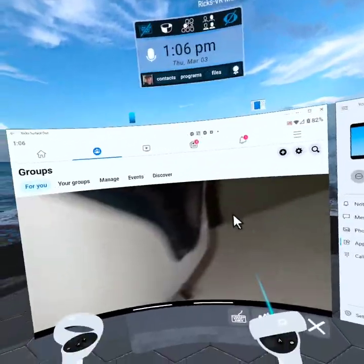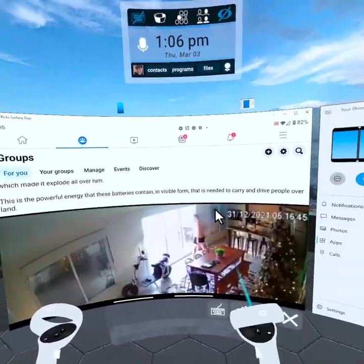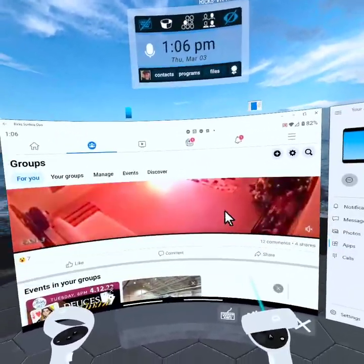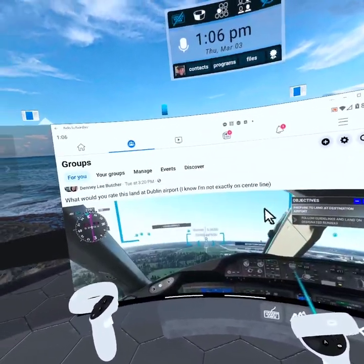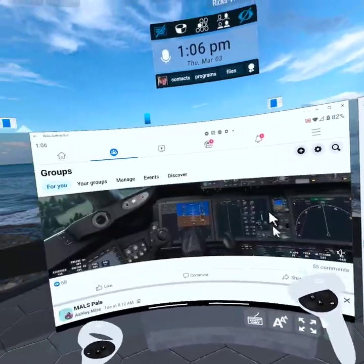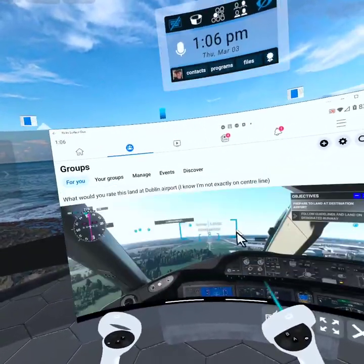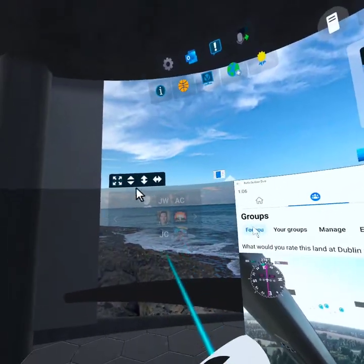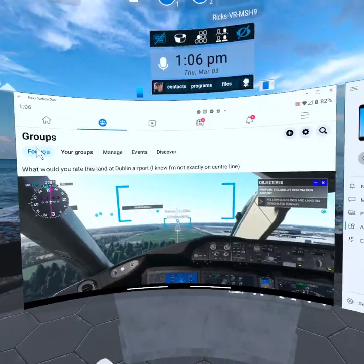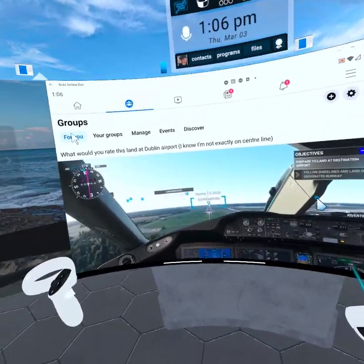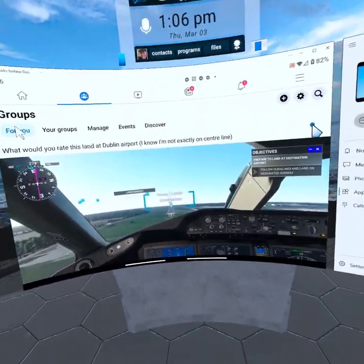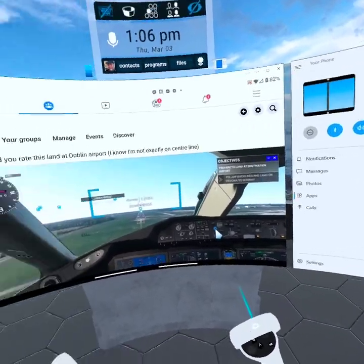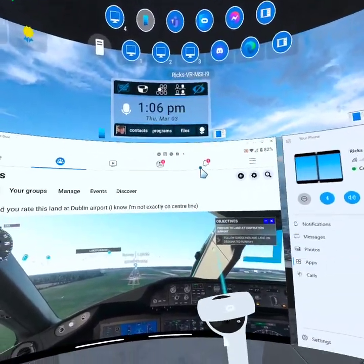And I can scroll through here just like I would on my phone. Only watching this video here in vSpatial on this huge screen is better than watching it on my 17-inch laptop screen.